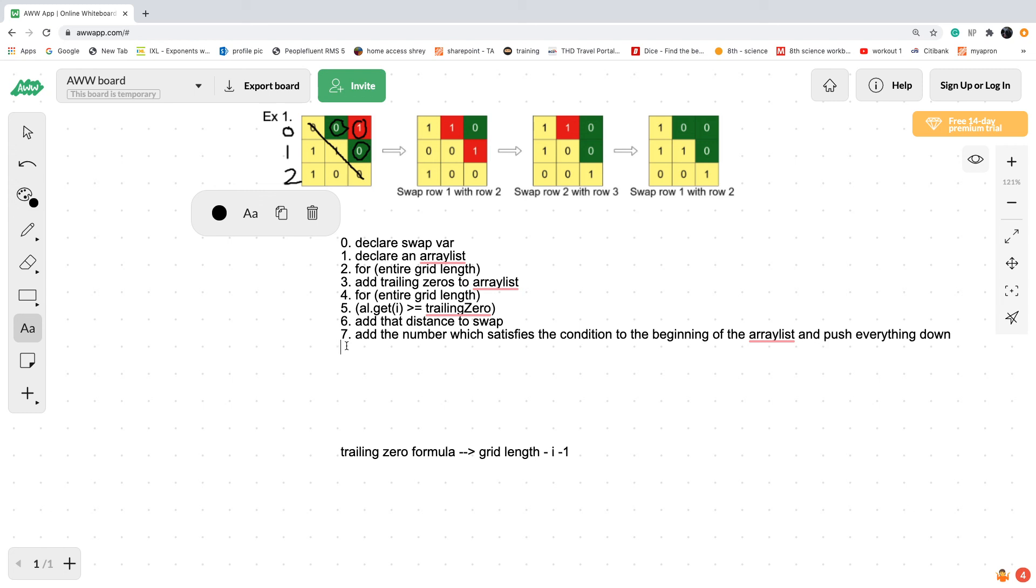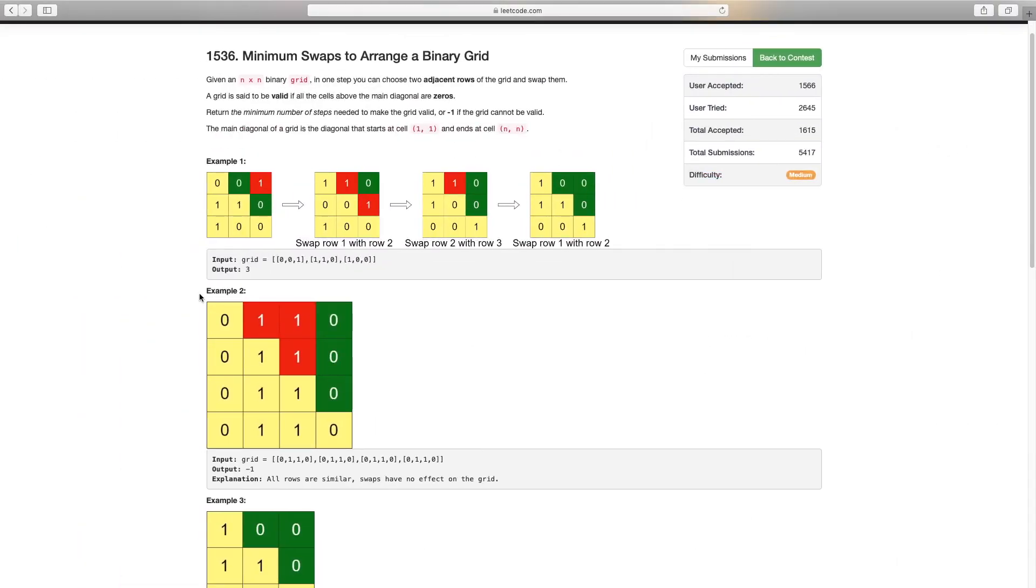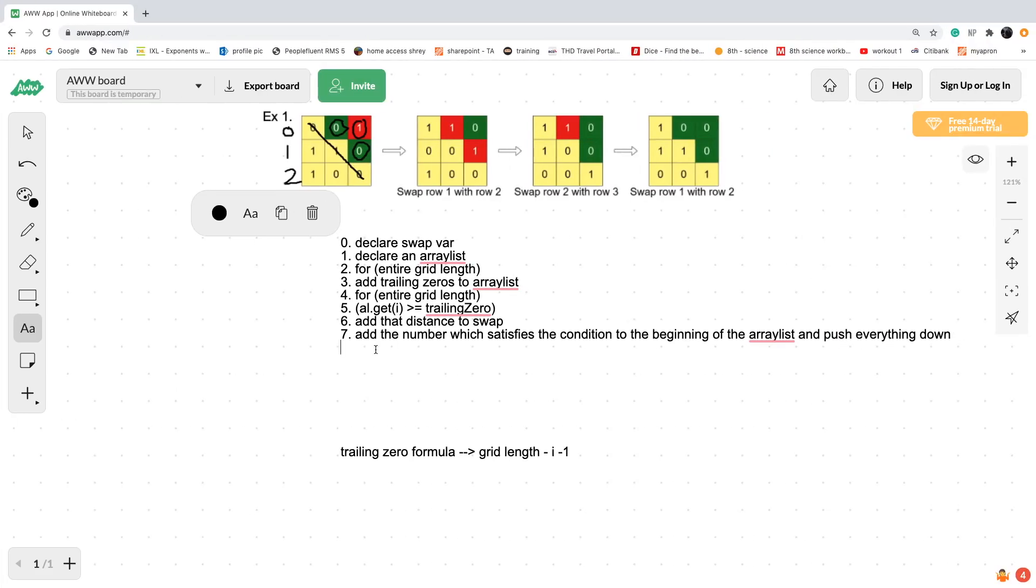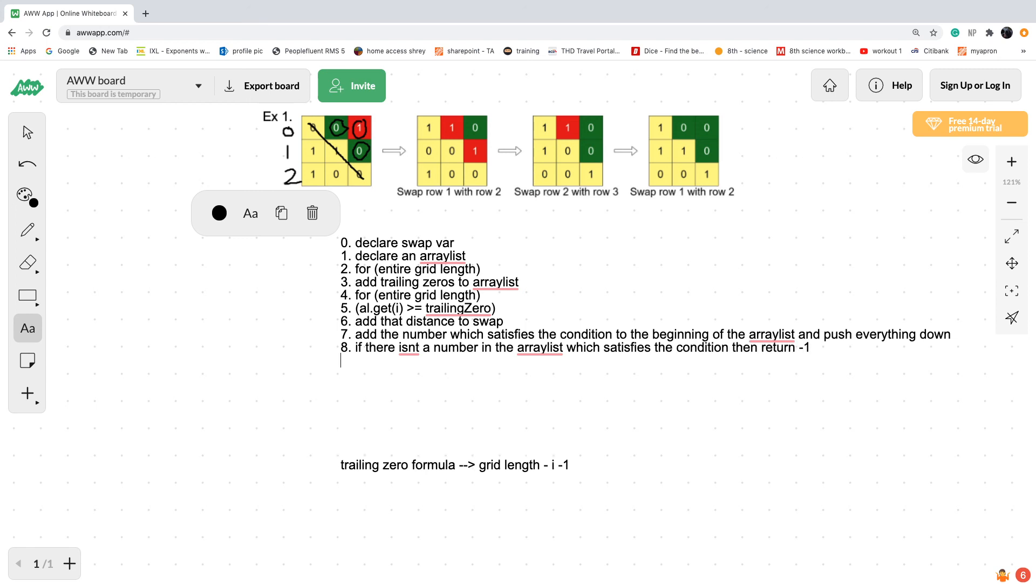One more thing to keep in mind is if we can't find a value in the array list which satisfies the condition. An example is example two right here. There's no way when you swap the array list that the condition will be satisfied. In my solution, if you can't find a number in the array list which satisfies the condition, if the number is greater than the trailing zeros which satisfies the condition, then just return negative one.